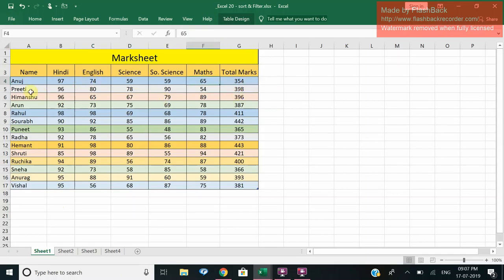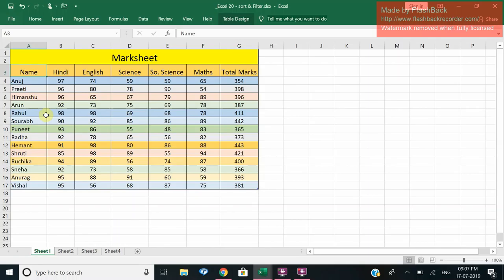Now what I want to do I want to sort on this. Like you can see right now the names Anuj, Priti, Himanshu, Arun, Rahul, Saurab etc., they are randomly arranged but now I want to arrange them alphabetically. So that is called sorting.